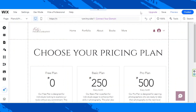Hello everyone, thanks for tuning in today. We are going to be talking about managing memberships and subscriptions in Wix. Let's get started with managing memberships first. On your Wix editor, go to the My Business button.